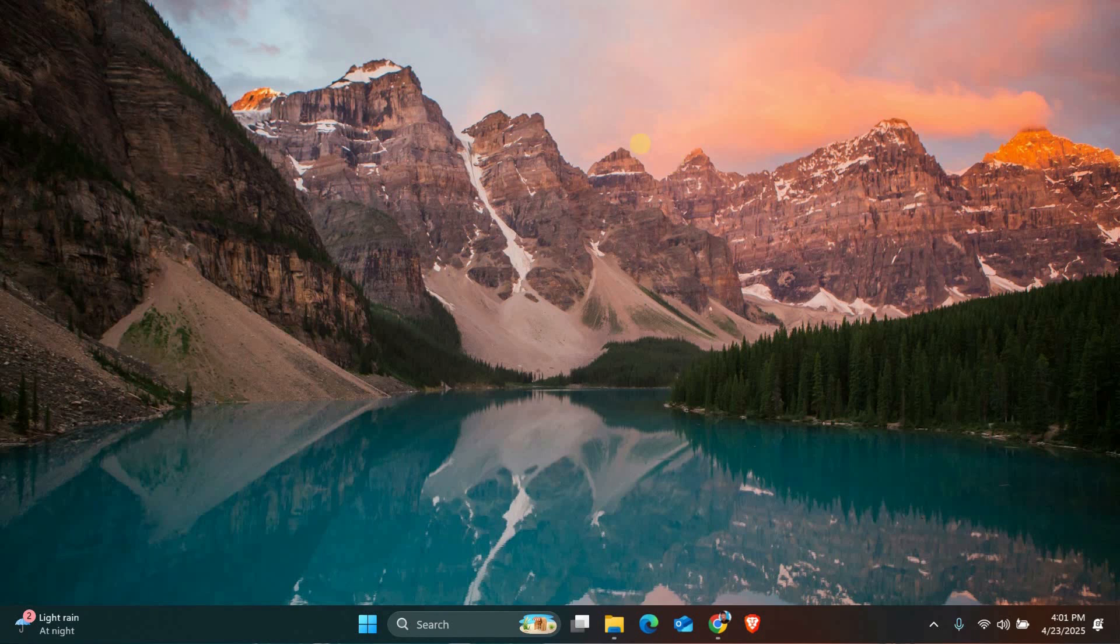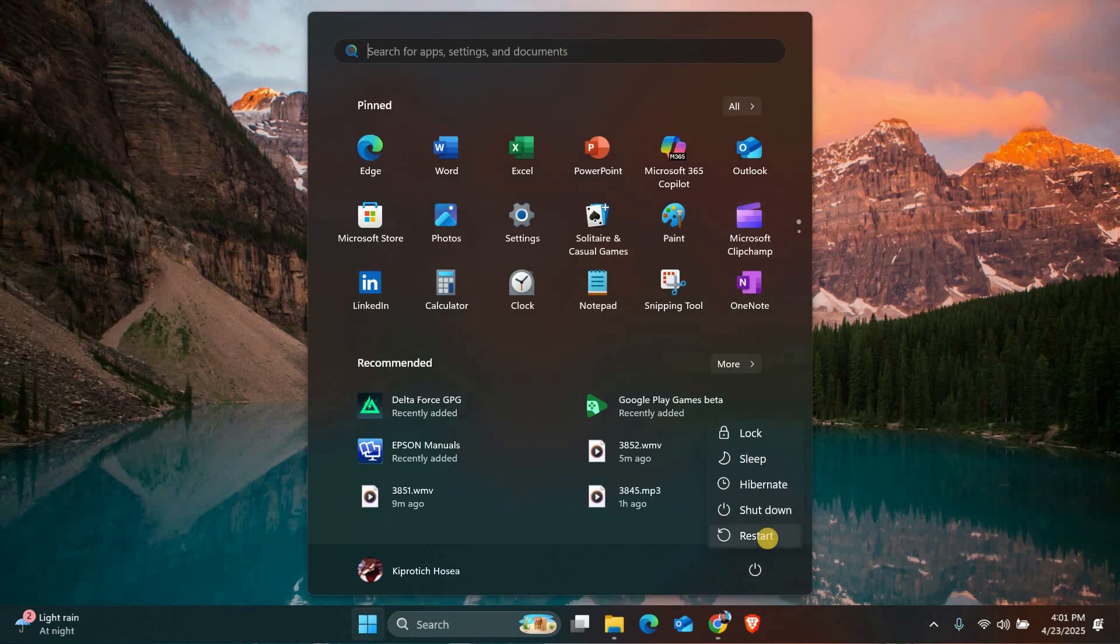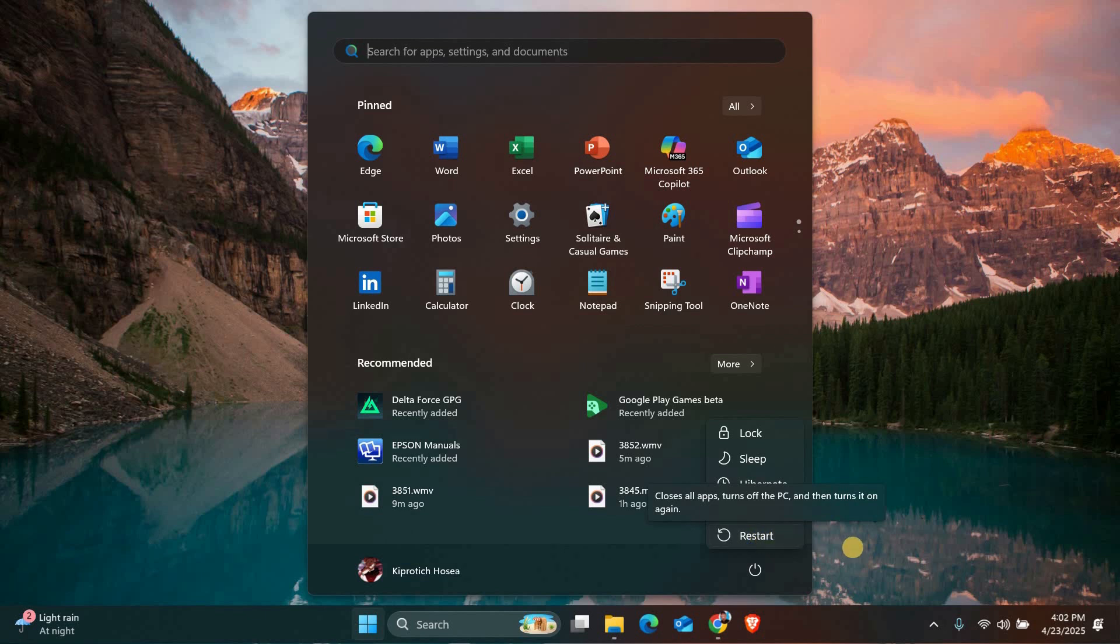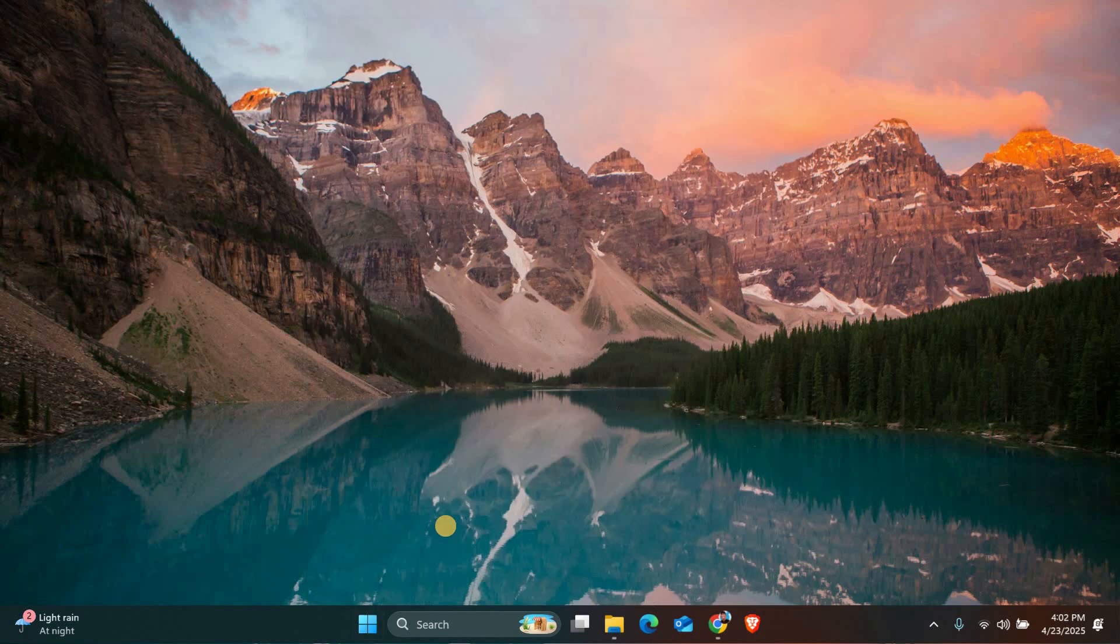Let's start by booting into safe mode. This special mode helps us remove problematic files without interference from other programs. Click your start menu and select the power button while holding down the shift key on your keyboard. Choose restart and when your computer reboots, you'll see a blue menu. Select troubleshoot, then advanced options, and pick startup settings. After clicking restart, press the 4 or F4 key to enter safe mode.